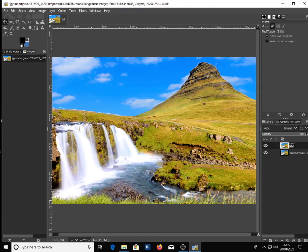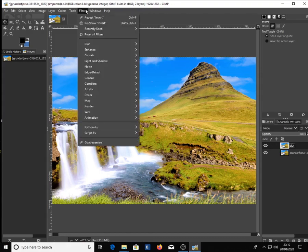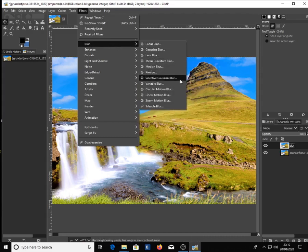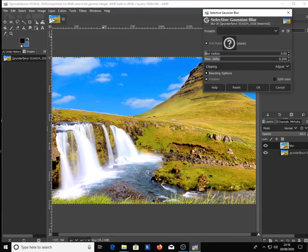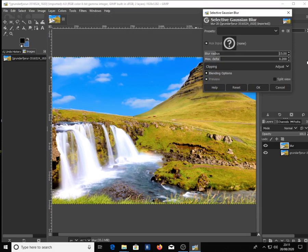After that, go to Filters and select Selective Gaussian Blur. Change the blur radius to 15 and the max delta to 0.65, then click OK.